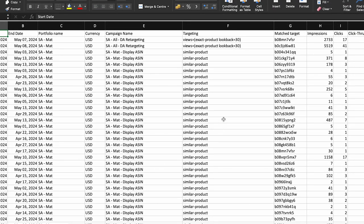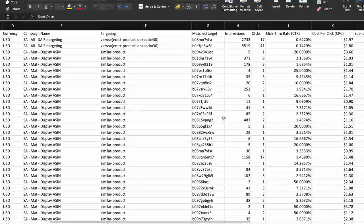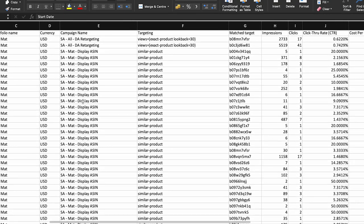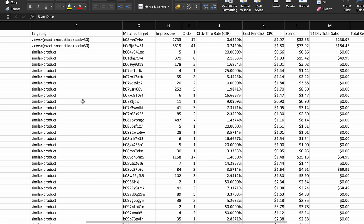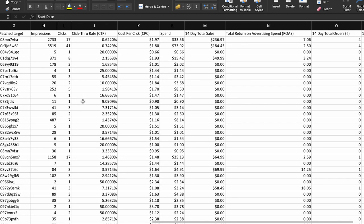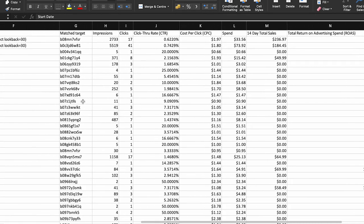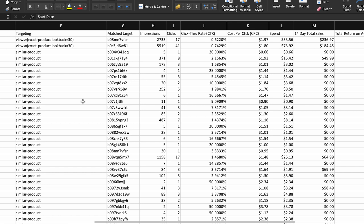Fifth is the Match Target Report. Explore the exact ASINs that led shoppers to click on your Sponsored Display ad to discover new product targeting opportunities. Analyze high-performing ASINs from the match target report and consider adding them as new product targets within your Sponsored Display campaigns to expand reach and drive additional conversions. Identify competitor ASINs that appear alongside your ads and analyze their performance metrics to gain insights into competitive positioning, pricing strategies, and product features — then use these insights to refine your advertising strategy and strengthen your competitive advantage.